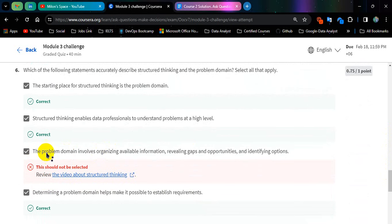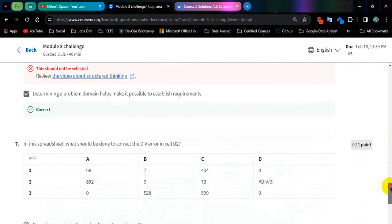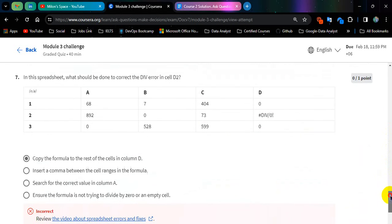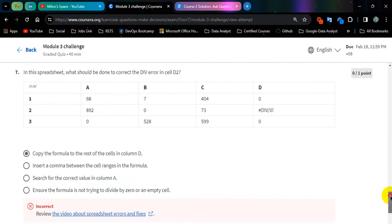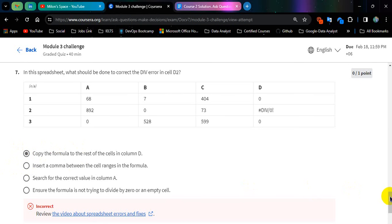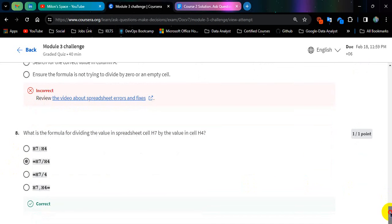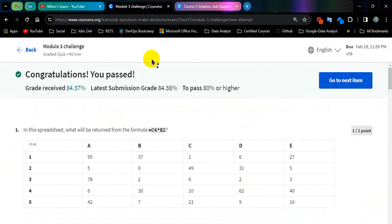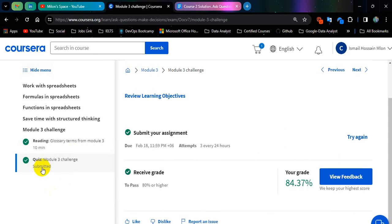So this one should not be selected. This one should be selected and this one should not be selected, this is a wrong answer. This one is a correct answer. Okay, this is module number 3. Now let's go for module number 4.